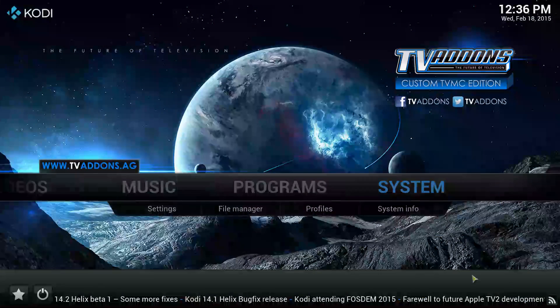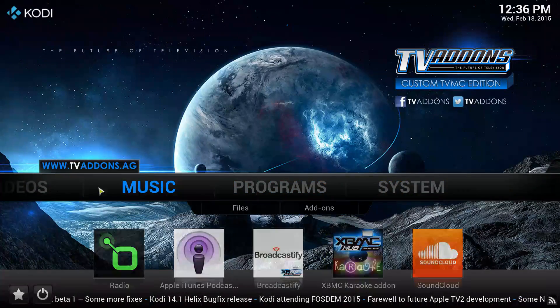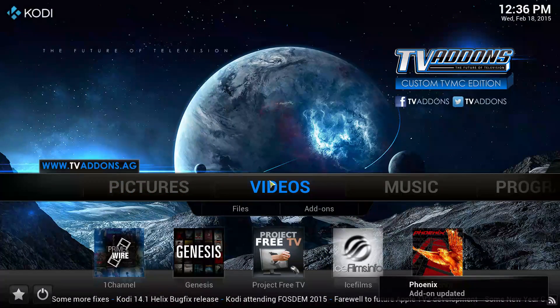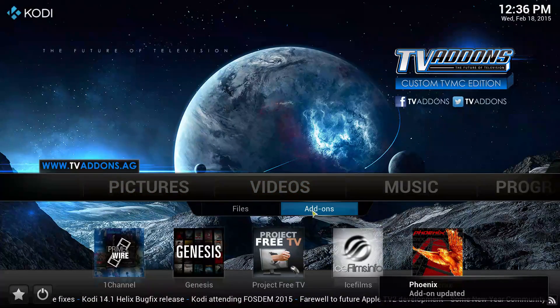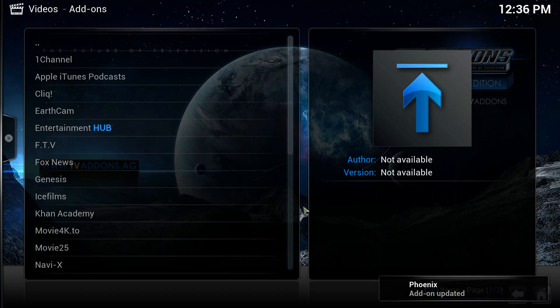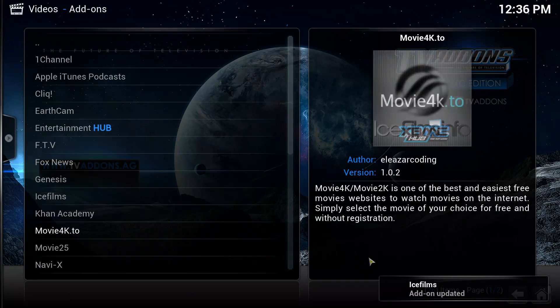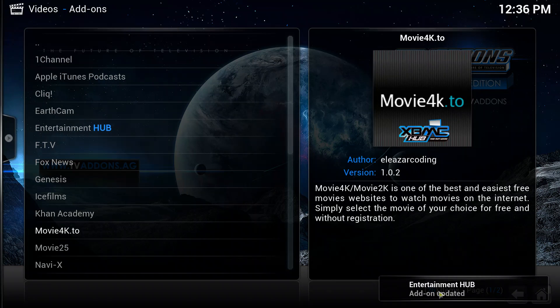So now go back to the home page and go to videos, click on add-ons. Now it's adding, it's doing a lot of updates down here. It's just adding add-ons from Super Repo and Fusion TV.